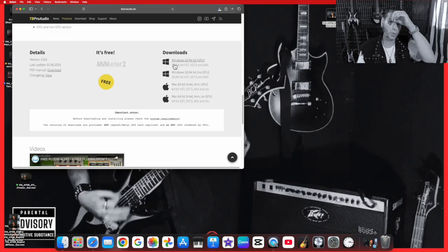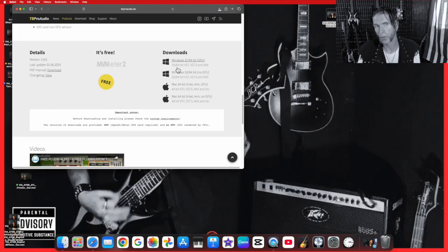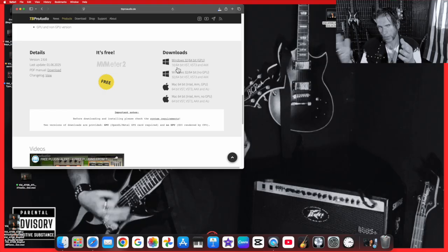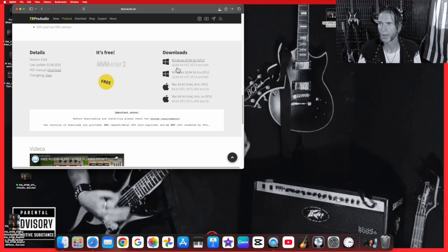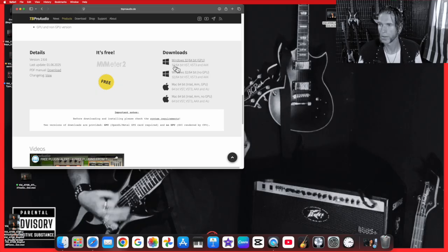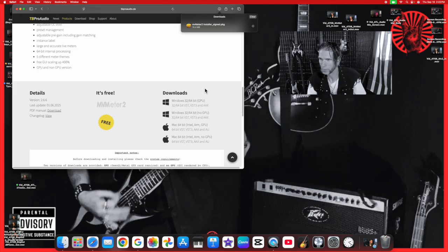I'm going to go ahead and click that and it's going to download. I'm going to show you how to install it and then how to look it up in GarageBand and how to use it with your project. Download complete, we're good to go.